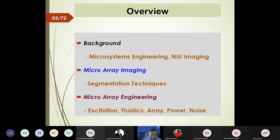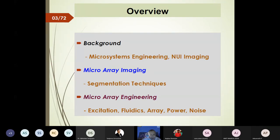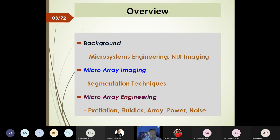Whatever biology we know, we know courtesy of our students and colleagues in biosciences — that is an ongoing process. We will talk about a few aspects of microarray imaging, and in the third module we discuss microarray engineering, putting together a toolkit for imaging under hostile ambient conditions with substantial noise present.